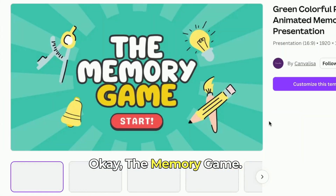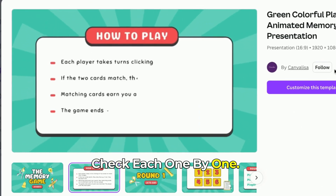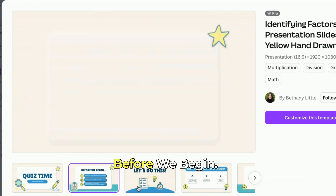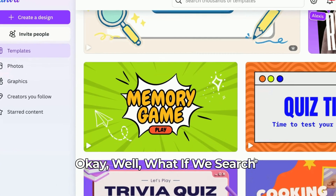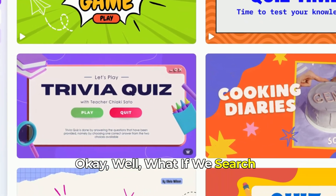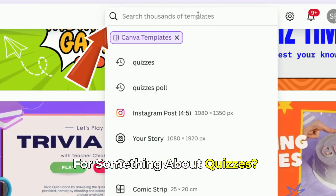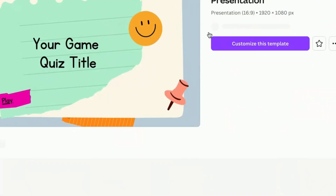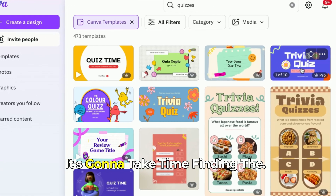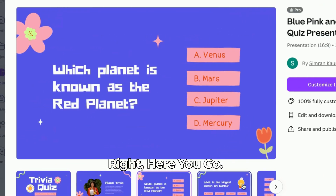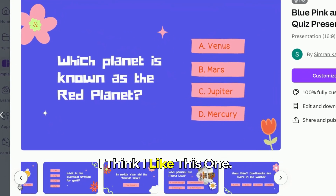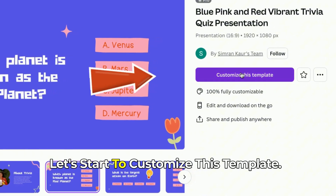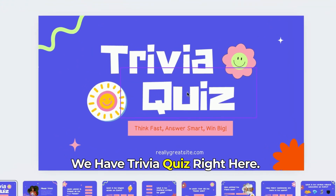The memory game — let's check each one by one. This is a memory game; I want something about quizzes. What if we search for something about quizzes? Here you go. We have options like "Dig your game" and "quiz topic." Here you go — I think I like this one. Let's start to customize this template. We have Trivia Quiz right here.